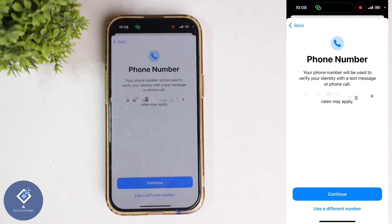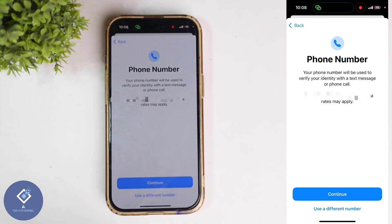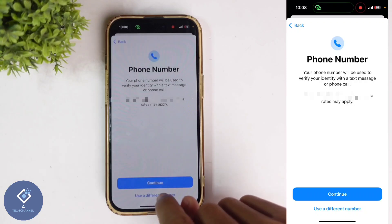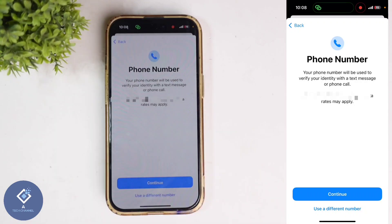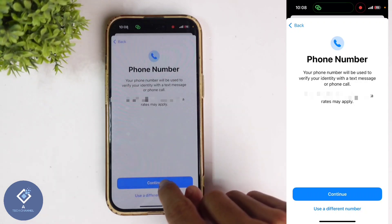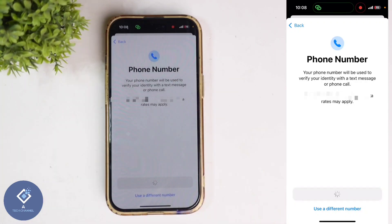When you click on that, you will reach a page where they are asking you to give a phone number. If you want to use the phone number that is in your phone, you can click on Continue. Or if you want to use a different phone number, click on 'Use different number'. I am going with this same number, so I am clicking on Continue.